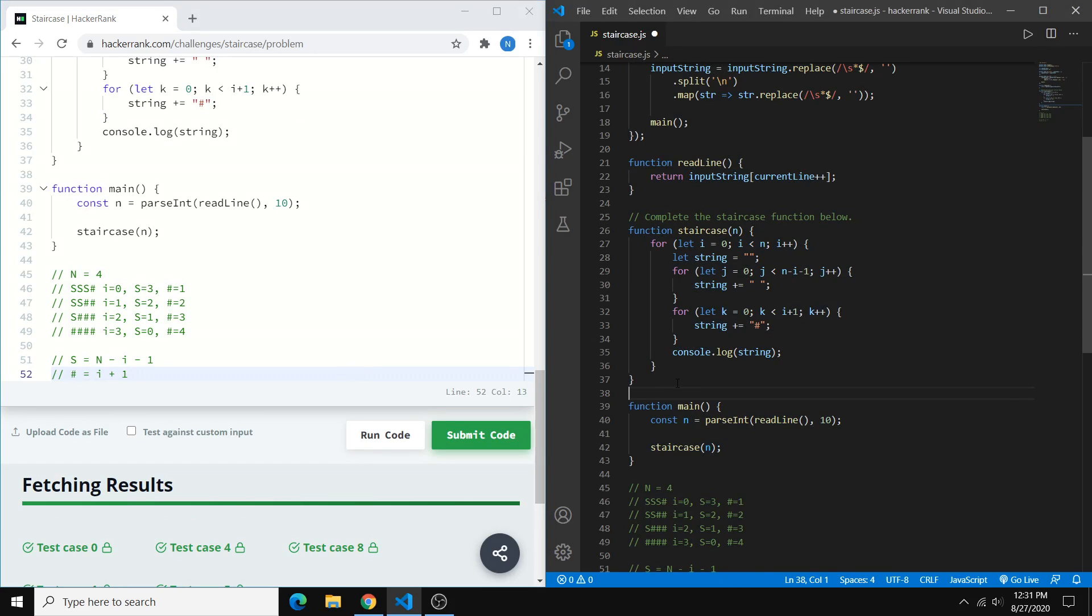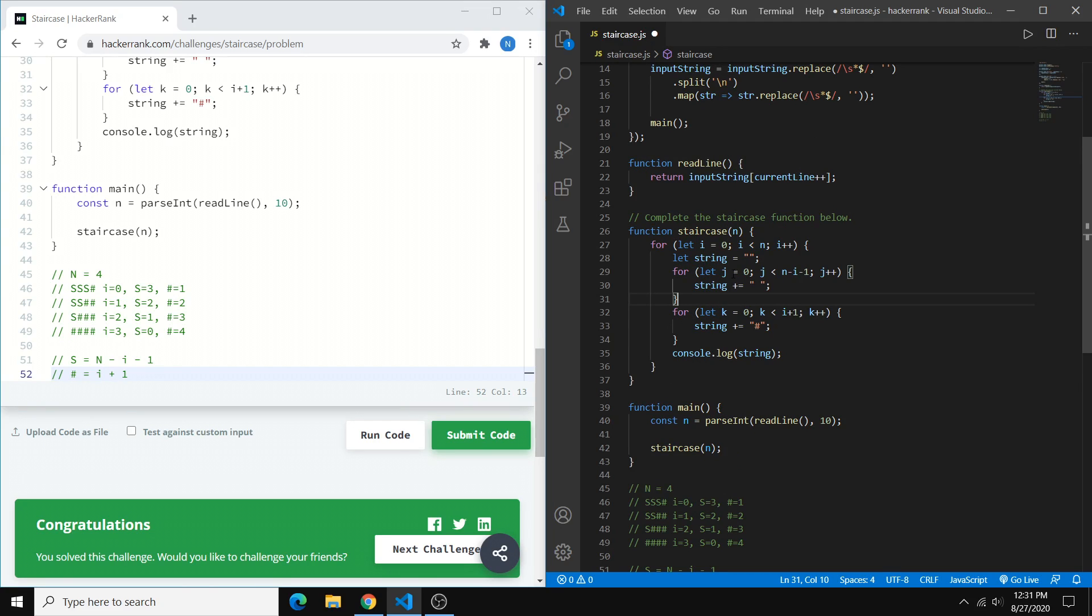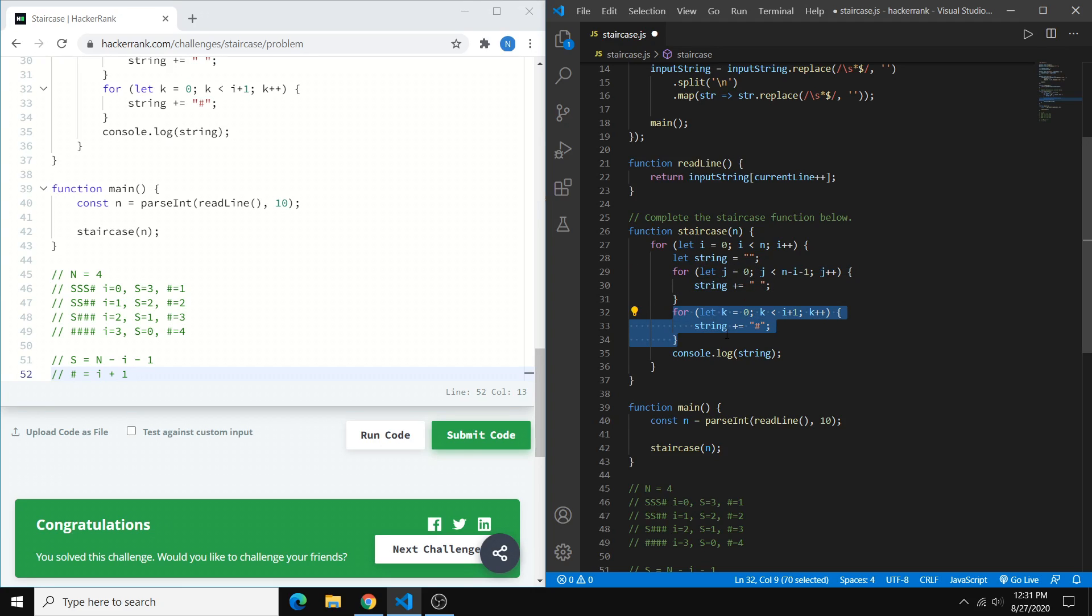So just to summarize, basically, every time this main for loop runs, we create a string, and we are generating the characters in the string one by one. First, we're doing the spaces in a loop, then we're doing the hashtags in a loop.